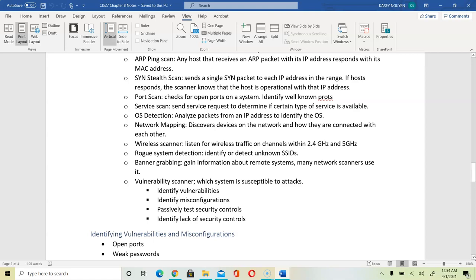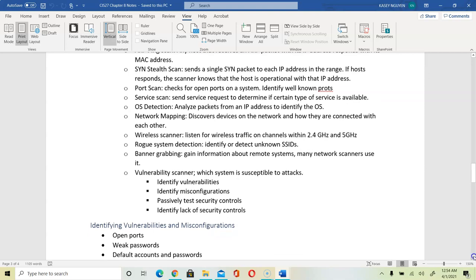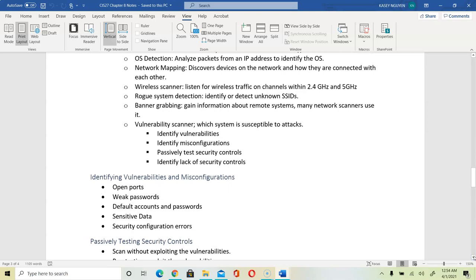You can look at Microsoft Baseline Security Analyzer for Microsoft systems. You can use Nessus — the professional version is expensive but the home version is free. We can use Nmap to look at open ports or simply check system configuration for ports. Look for weak passwords, default accounts, data not controlled with permissions — especially sensitive data — and misconfigurations or security configuration errors.